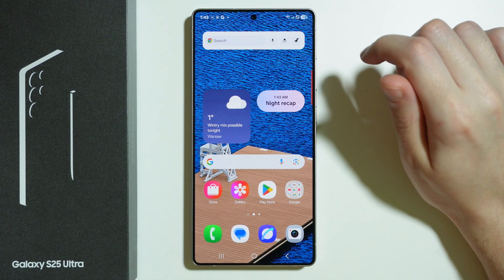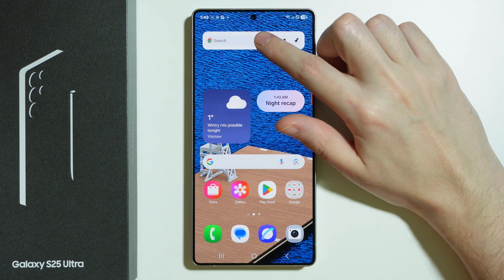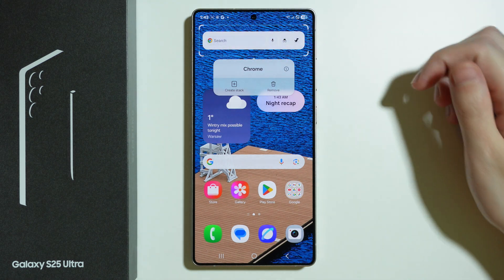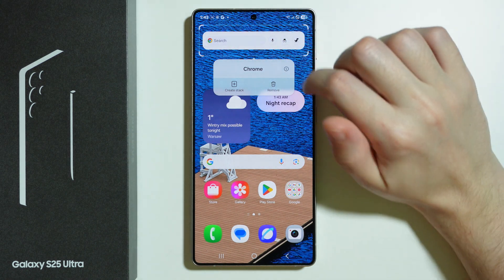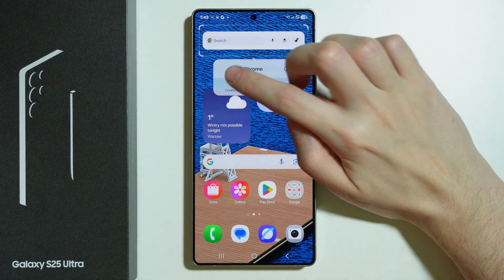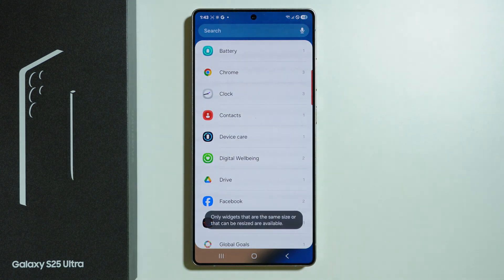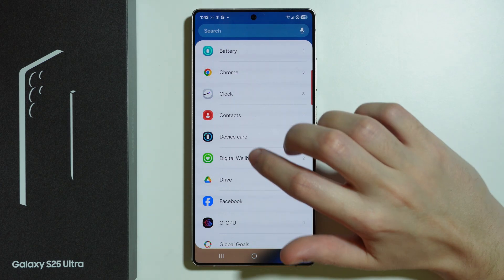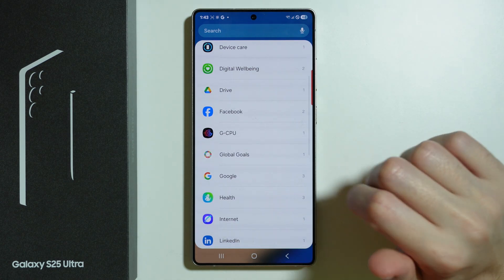Besides that, we also have an option called Create a Stack. We can make a single spot for multiple different widgets. If we go to Create Stack here, we can choose another widget that will share the same place.